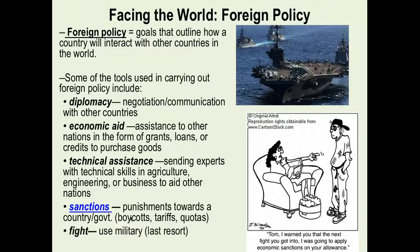Sanctions are meant to punish countries that do things we don't like. Then there is military force — very controversial. Questions arise about which part of our government is responsible: should the president have to ask Congress? Should Congress declare war? Military gets a lot of attention in news and movies, but we really do try to use it as a last resort. Keep in mind how the different bureaucratic agencies we've studied are involved in these different tools.